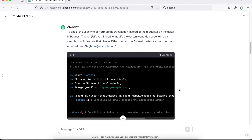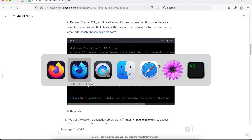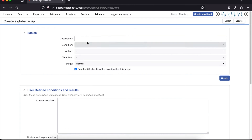So it went back, rephrased a little bit, and redid the code sample. This is really good — this is exactly what it should be for the revised prompt. It's going to look at the transaction object, which every script gets, and look at the creator object on that transaction. This is exactly code I would show in a training class to solve this particular problem. So I'll copy that code and jump over to RT.